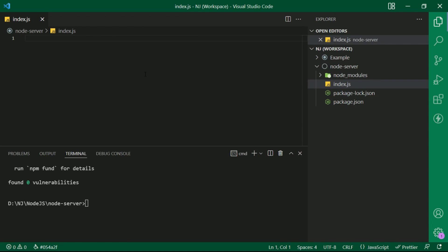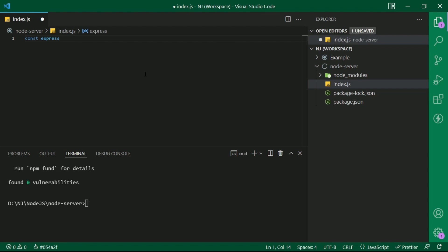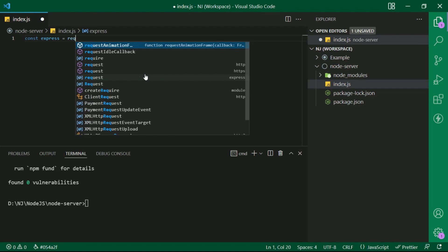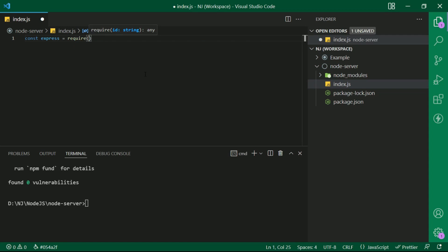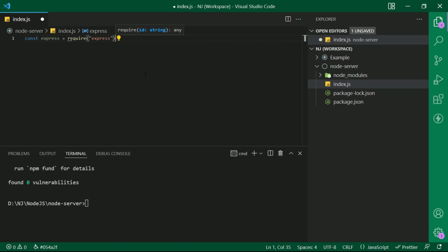Let's create one variable here. Const express equals to require into the brackets express. And this will expose the express function in this variable which actually becomes an object.